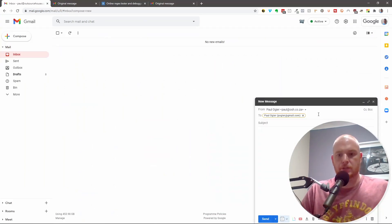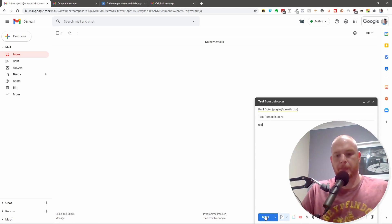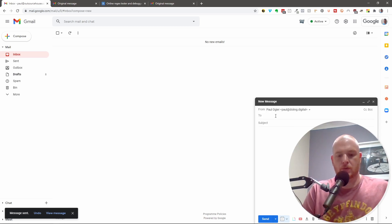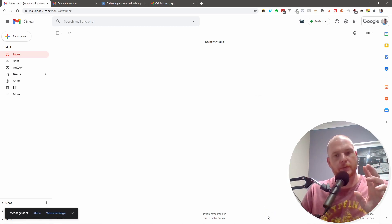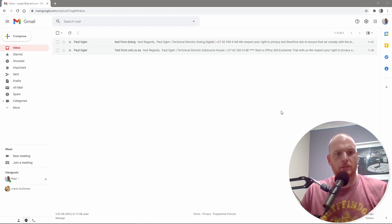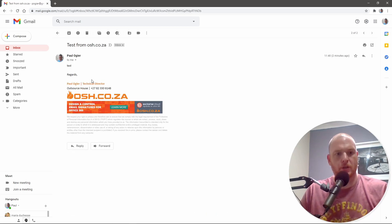Now let's test this and see that it actually works. I'm going to send a last test to Gmail: this is from OSH — test — send that. And do another one — this time from Doing — also to my Gmail, test Doing, and send. Theoretically we should now have two emails with different signatures and nothing weird in the subject line. And what you'll now see in my Gmail is two emails: test from Doing with a nice Doing logo, and test from OSH with a nice OSH logo.